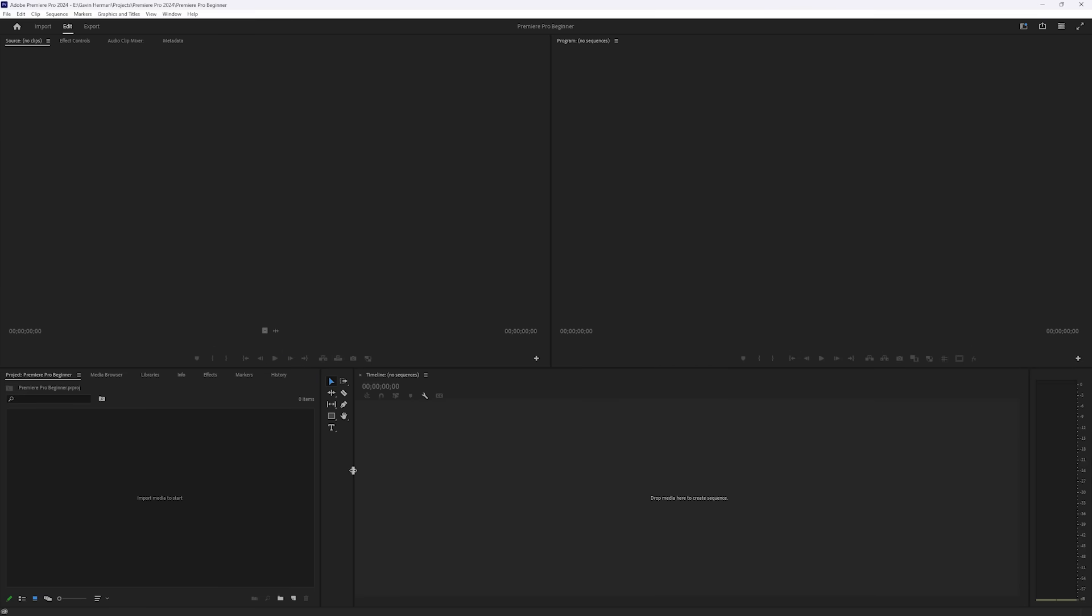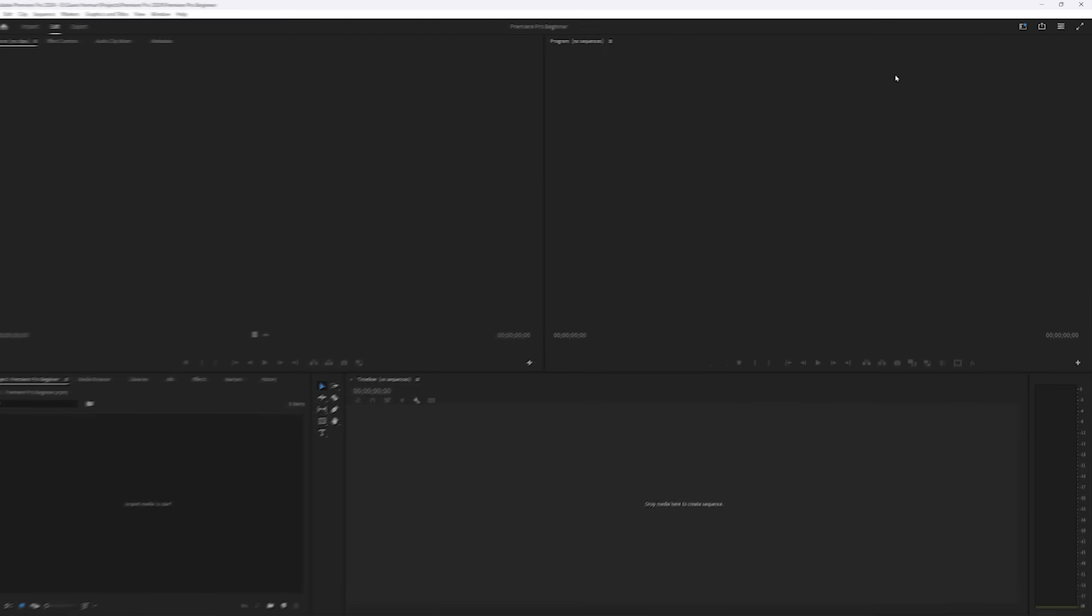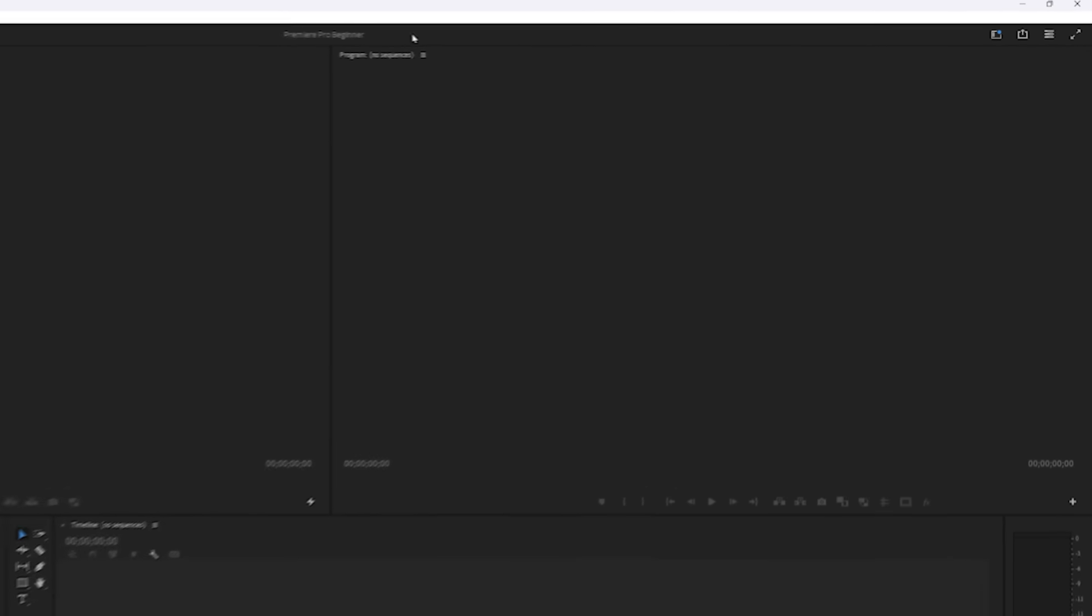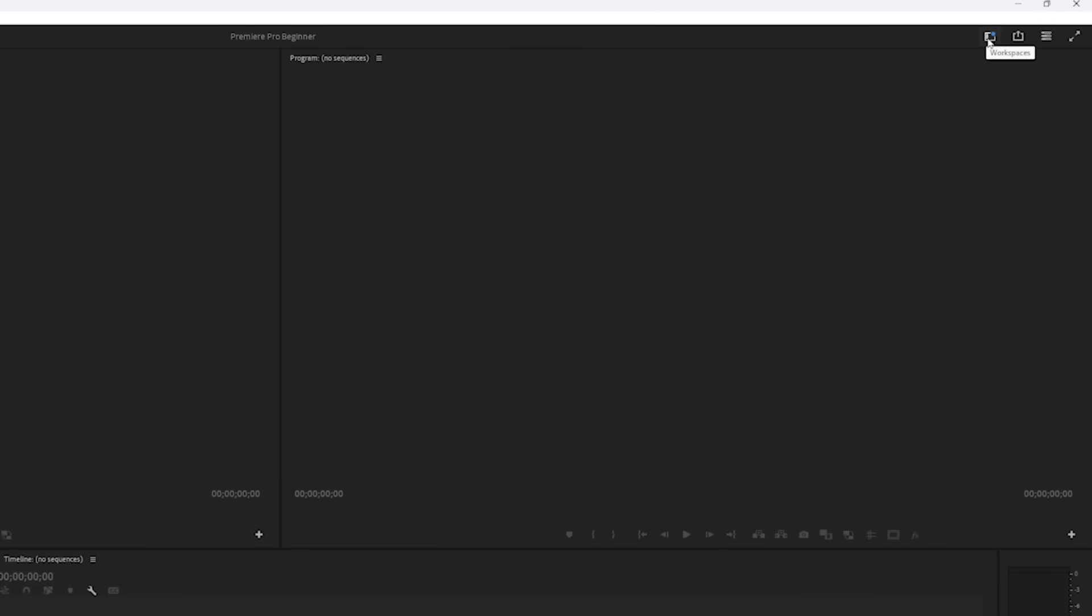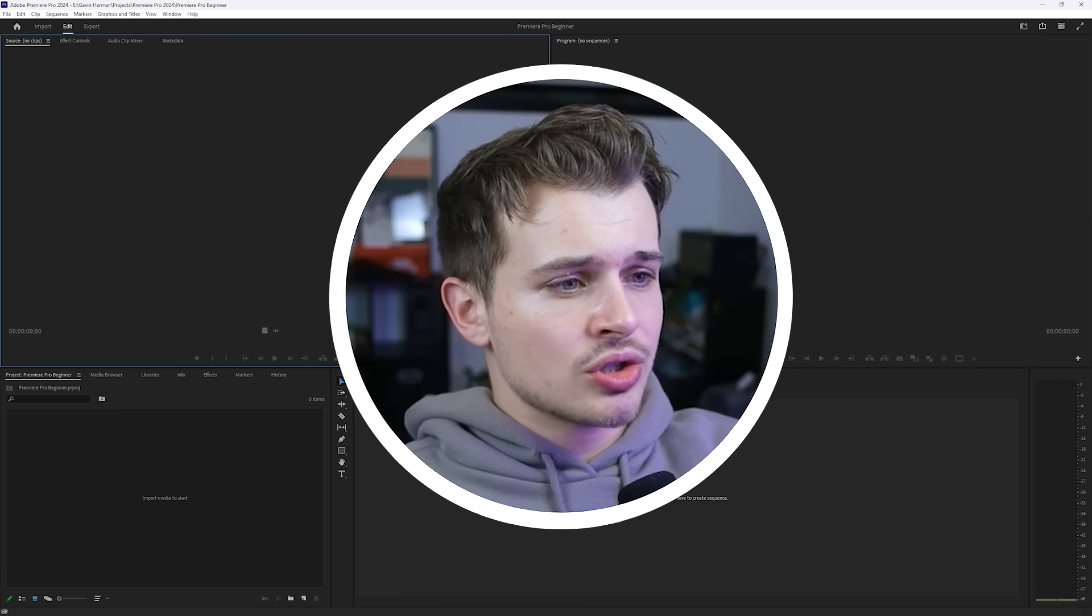Now it's likely that your project will look something like this. If it doesn't look like this, then you can come up to this top right-hand corner, which is the Workspaces corner, and you can click on Editing.